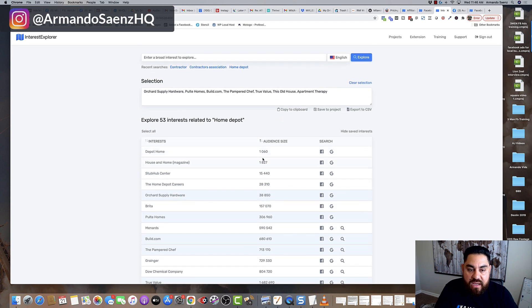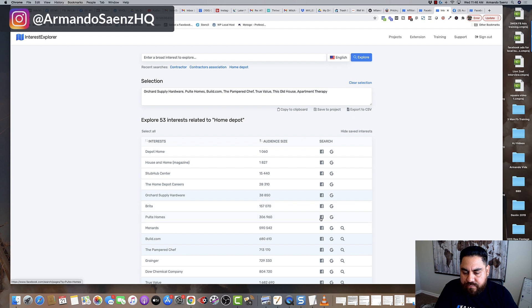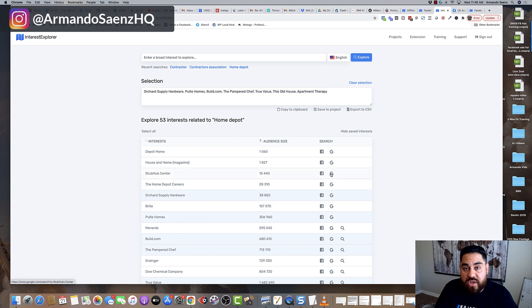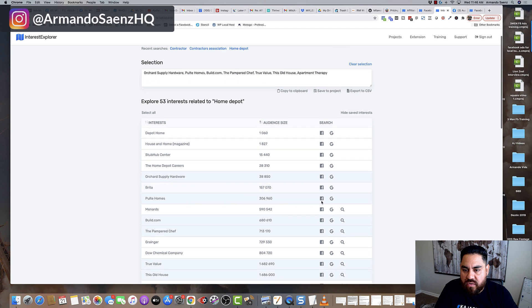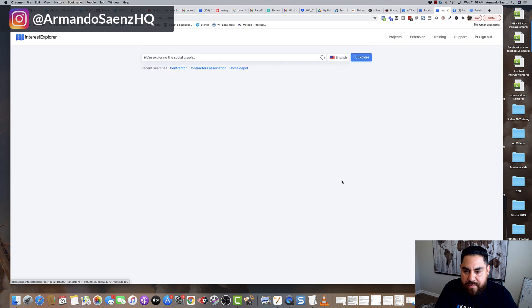What this tool does is it gives you the audience sizes of those interests along with the information of whether or not Facebook has a category on it or you can search for it in Google to see what's going on. And the other thing that you can do is you can explore this a little bit further by clicking this magnifying glass.